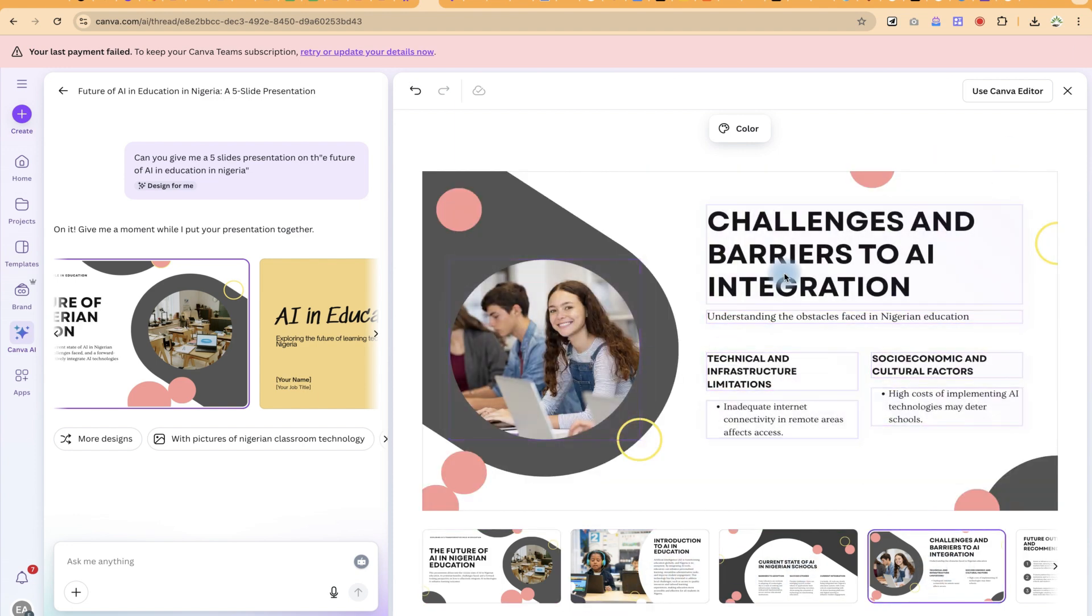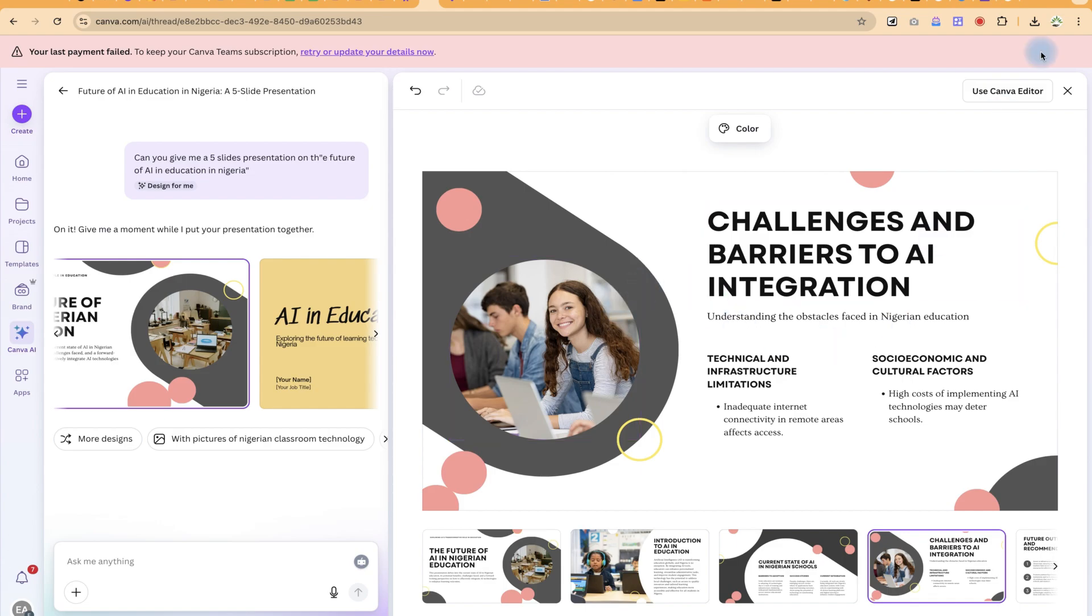And once you are done, you can just export this. This feature is available for both free and paid users. If you found this helpful, please leave a like.